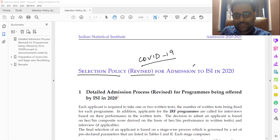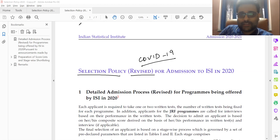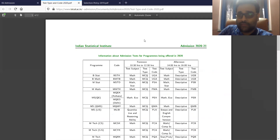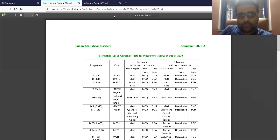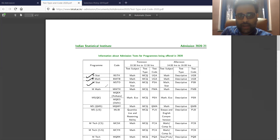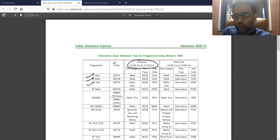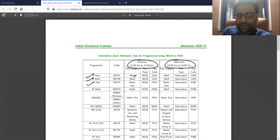So firstly, let's try and understand what is the pattern of each examination. ISI has beautifully given us the pattern of each and every examination on its website. I will also be sharing the link in the description.